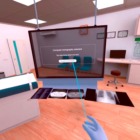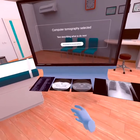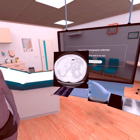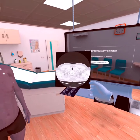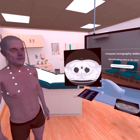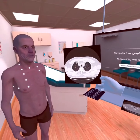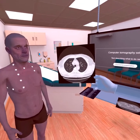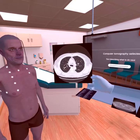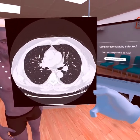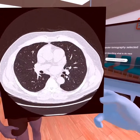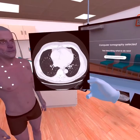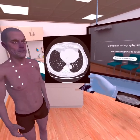Now let's get acquainted with the results of computed tomography of the same patient. Scroll through the chest CT scan results in the lung window. We see unexpressed fibrous changes, but overall it's okay.